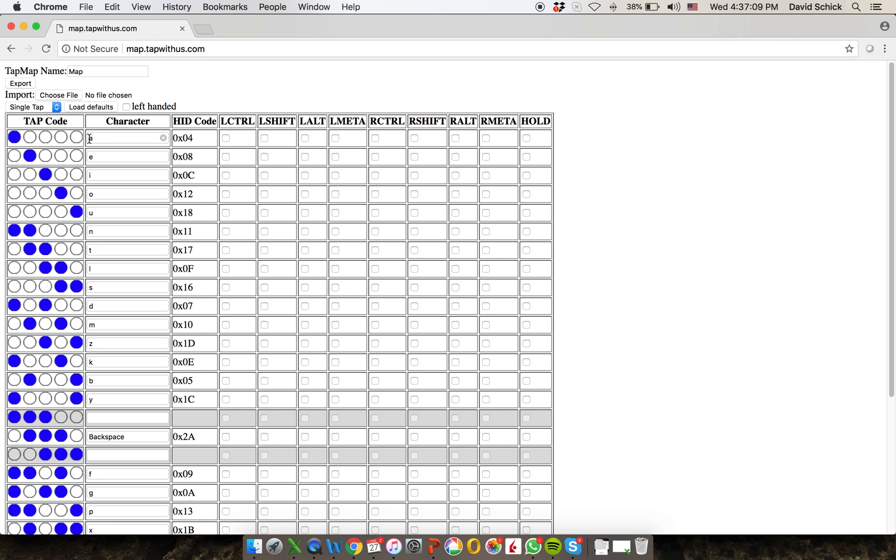So let me go ahead and describe the table for a moment. So on the left, there's the tap code. It's five circles, each of which represents one of your fingers. This is in right-handed mode, so the thumb is all the way here on the left. And the circles that are filled in are the ones that are tapping. So in this particular code, the first one, only the thumb is tapping.